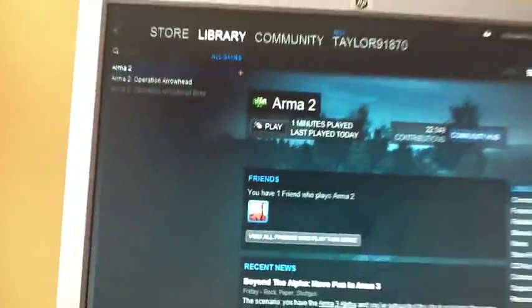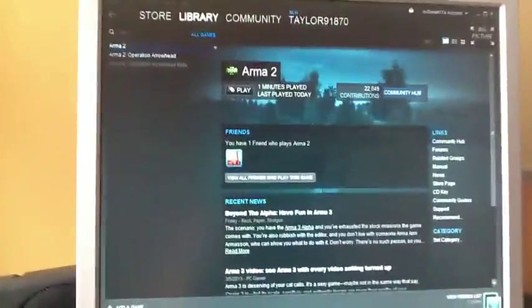I downloaded Arma 2 and all that. Sorry, I can't hold my iPad here.